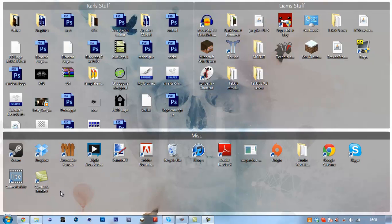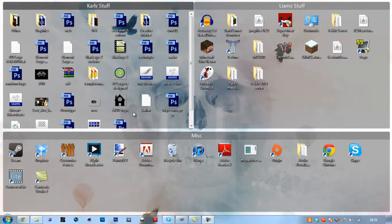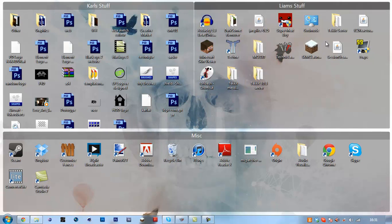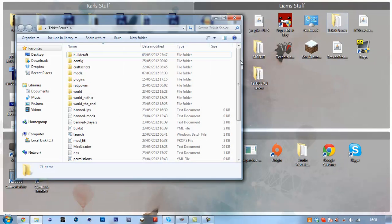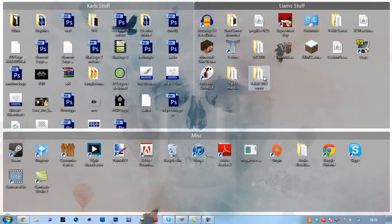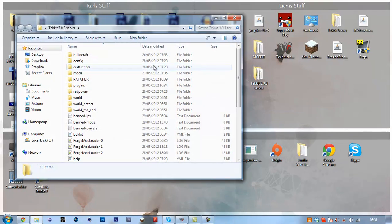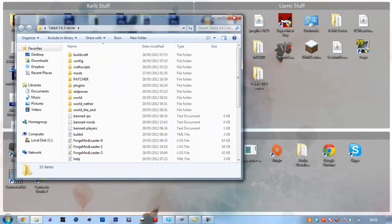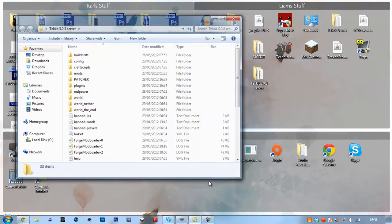Hello everyone, Liam here today. Today I'm going to walk you through how to update your Techit 2.1.1 worlds to Techit 3.0.3.